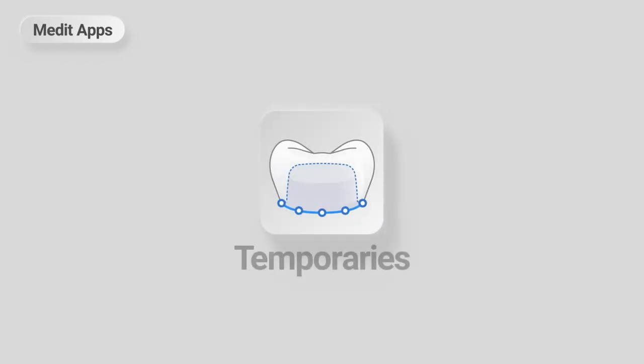This is a quick guide on how to design temporaries using Medit Temporaries app. Let's start with the app installation.